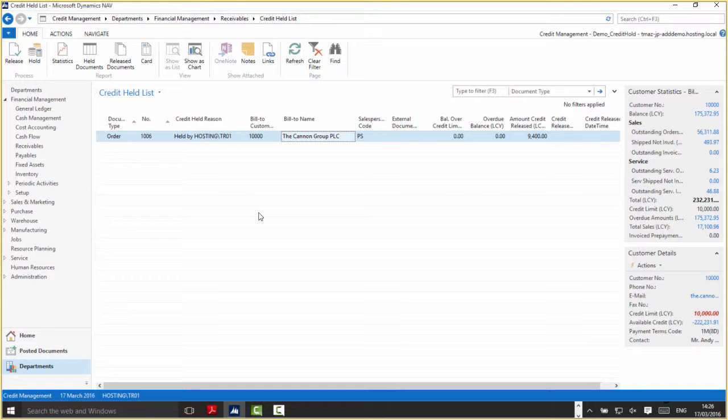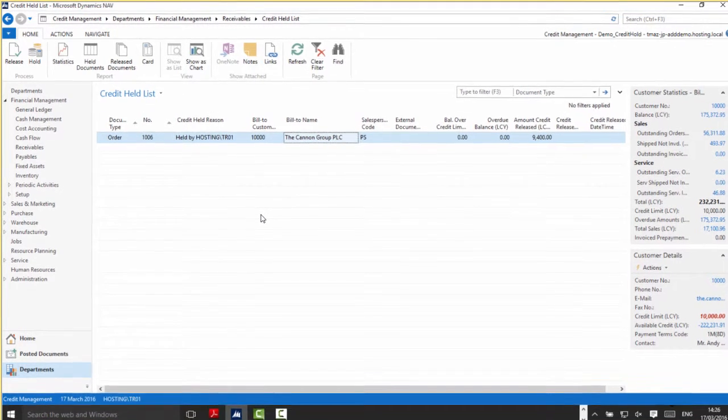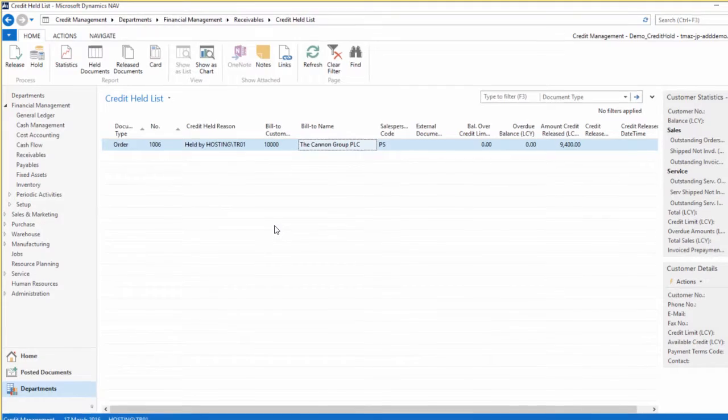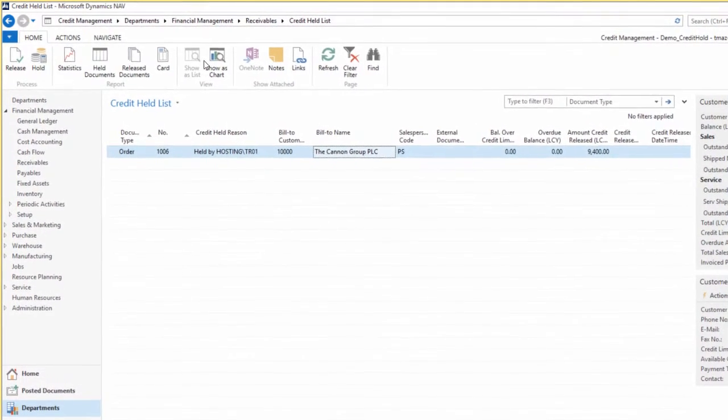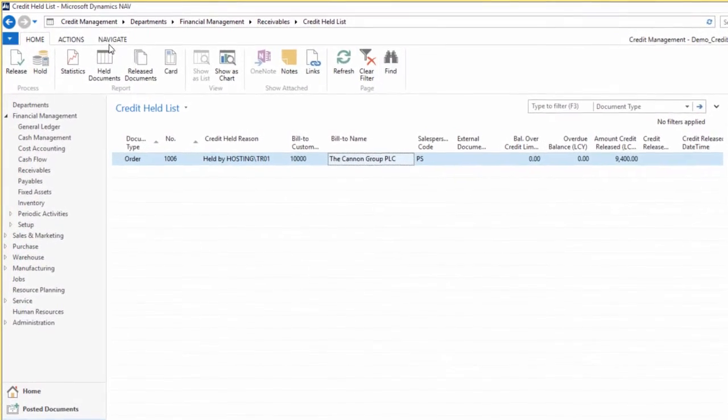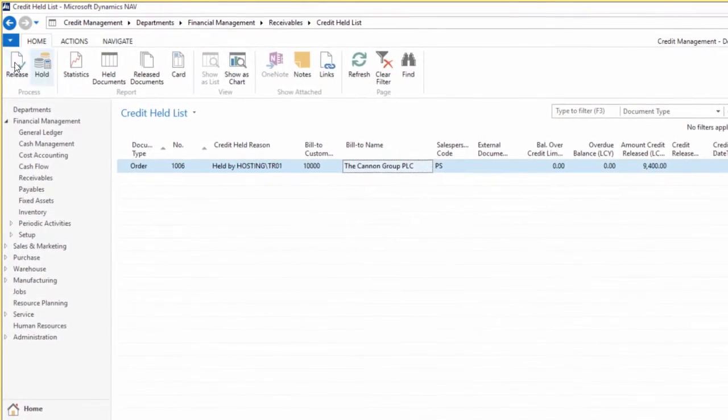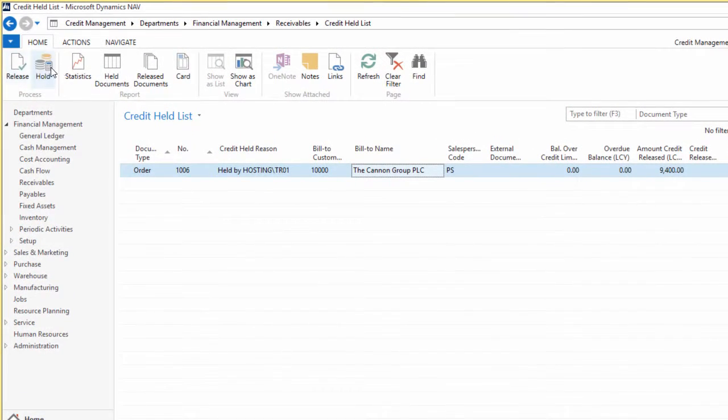At the moment we've just got one order that's been held, but in theory when this functionality is being used across the system, every order that's held would be shown on this particular list. Just coming across the ribbon here, the relevant actions are release and hold.